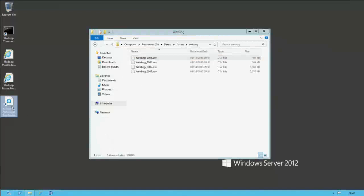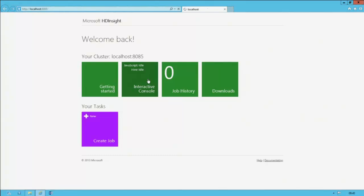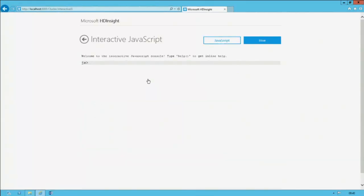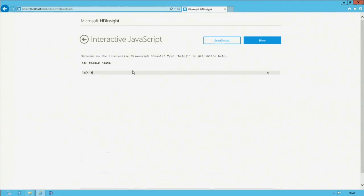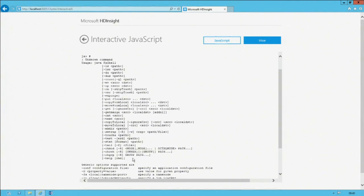I then open up the HD Insight dashboard. Using the interactive console, I can use JavaScript to work with the file system. My first step is to provision a directory to store the data, because presently it's just sitting on the server — not in the distributed file system. I make a directory named 'data.' And if you want to learn about available commands, using the hash or pound symbol will show all available commands. What I need is 'copy from local' — I'm able to copy the entire weblog folder into the data directory.